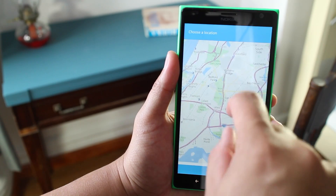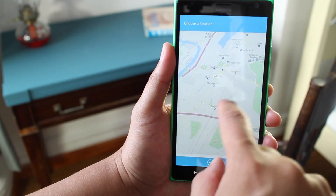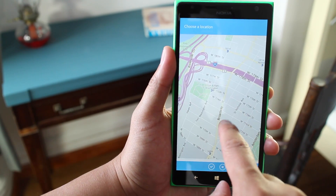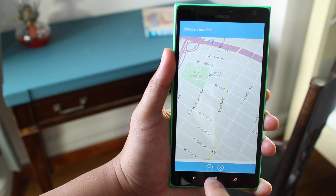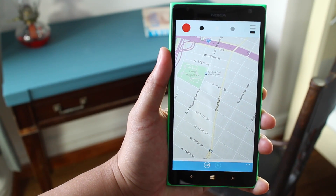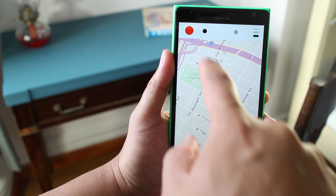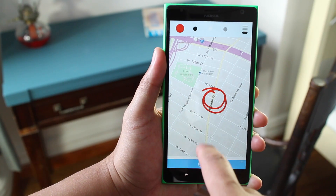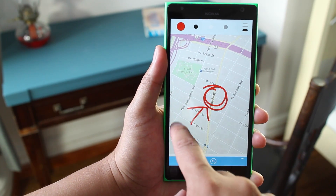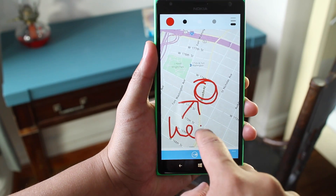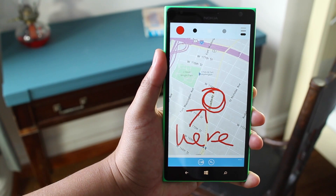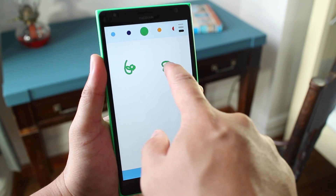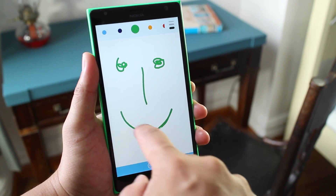You can pinch to zoom, swipe to move the map around. Let me zoom all the way over here and then hit OK. Then from here I can draw again — I'll circle that, and I'll say meet here. So that's basically how you can add drawings on the new Skype for Windows Phone.